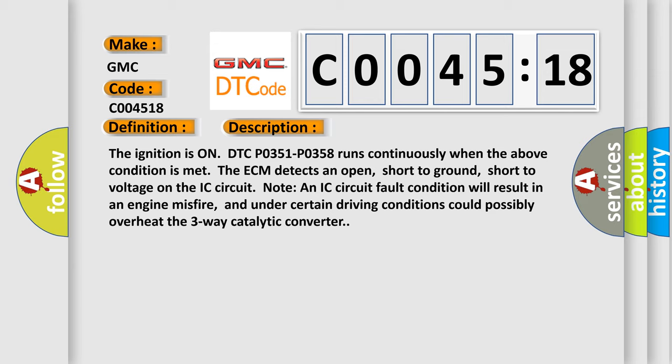Short to voltage on the IC circuit. An IC circuit fault condition will result in an engine misfire and under certain driving conditions could possibly overheat the three-way catalytic converter.